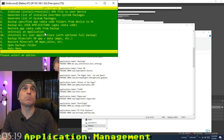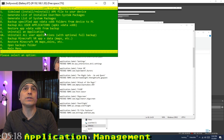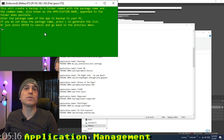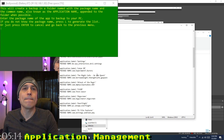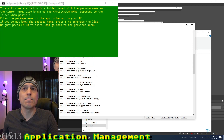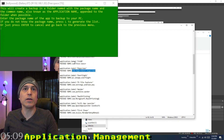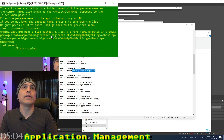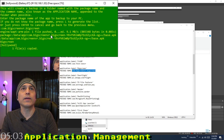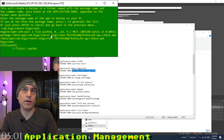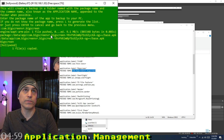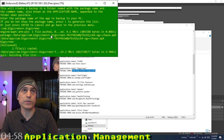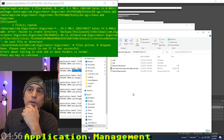For backups, press B to back up specific APK files. For example, to back up BigScreen, copy the package name — com.bigscreenvr.bigscreen — paste it in, and it backs up the APK, then the data and all folders. Even if they're empty, it backs them up.